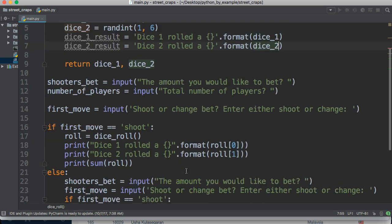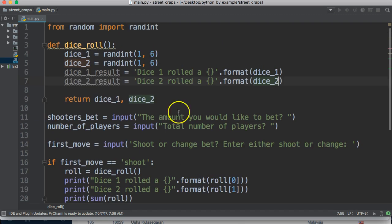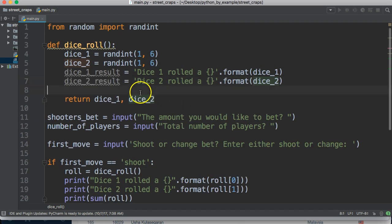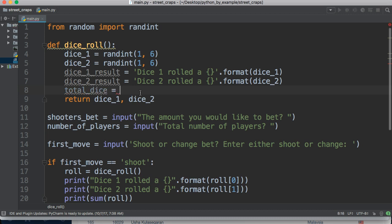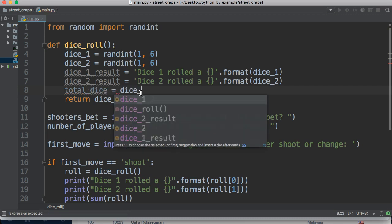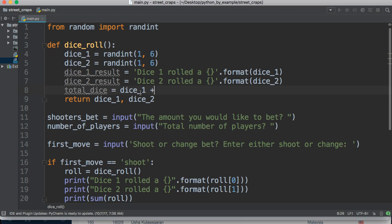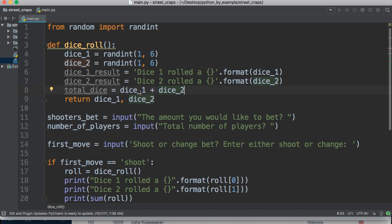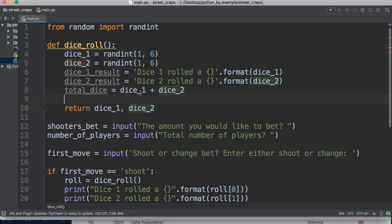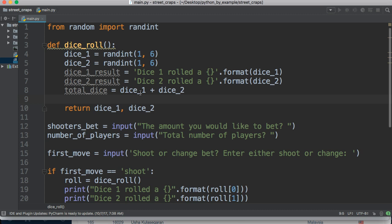How about we also get the sum? So using sum this time, we're just going to use total dice is equal to dice underscore one plus dice underscore two.